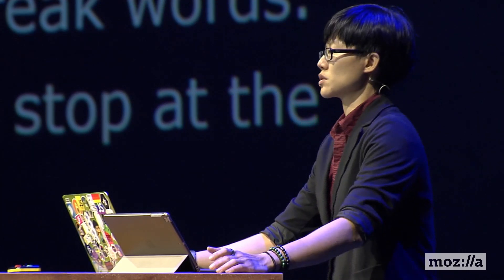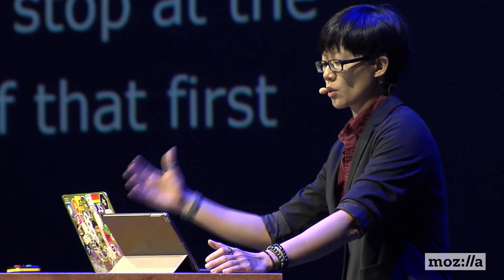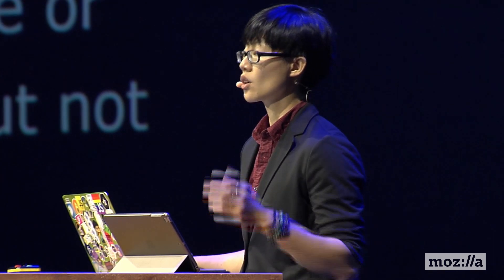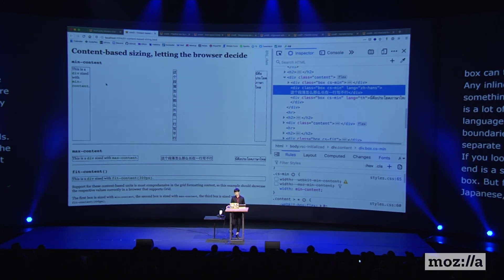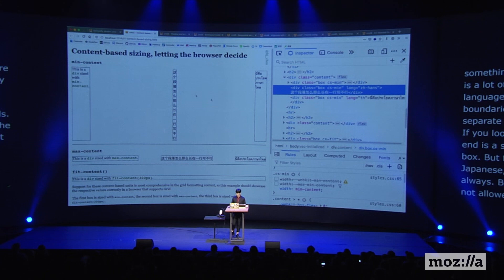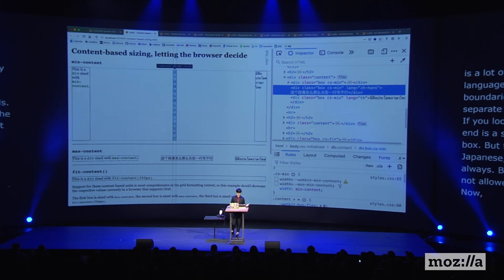For languages that use Han characters, for example Chinese or Japanese, the break is per character most of the time, but not always — because there are rules about certain characters that are not allowed to start or end a line. East Asian scripts also use something known as full-width punctuation. If I add a full-width comma here, you'd notice that the box is now two characters wide, and that ends up being the width of that box.